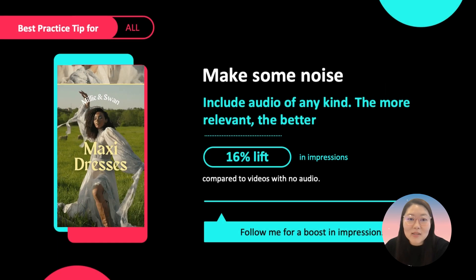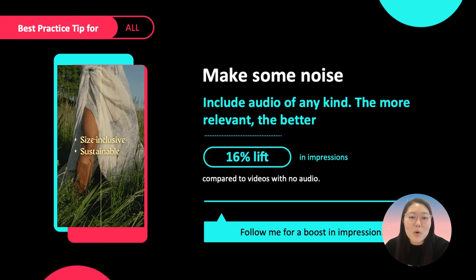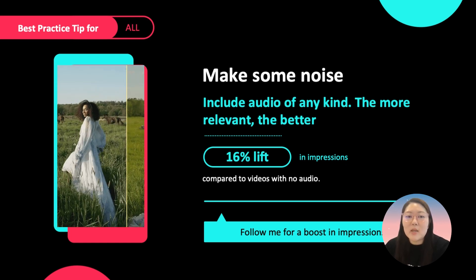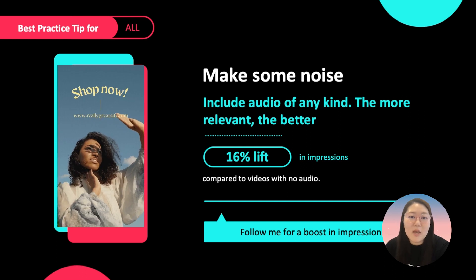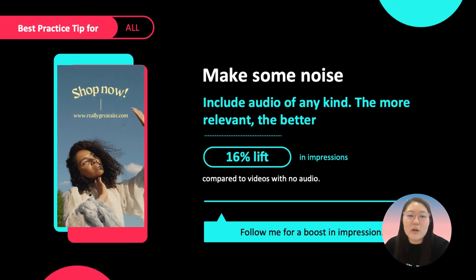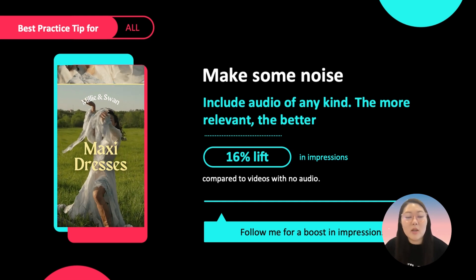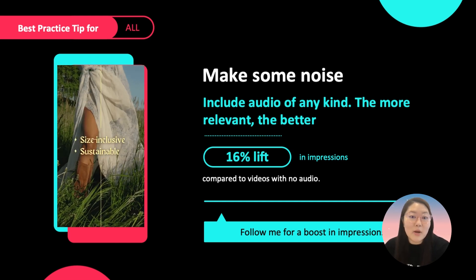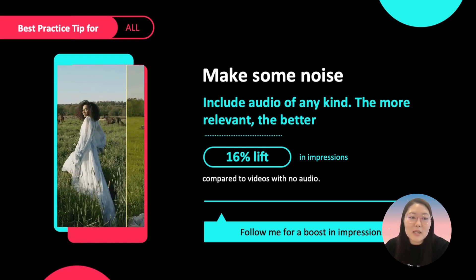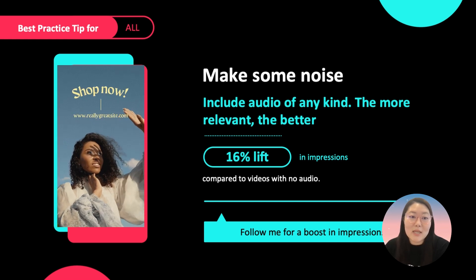Make some noise. Include audio of any type in your creatives — the more relevant sounds you use, the better it will be. For example, if you're selling healthy homemade freeze-dried snacks, adding the crunch sound of the snack will be useful. By adding in sound, we found a 16% lift in impressions compared to assets with no sound elements.